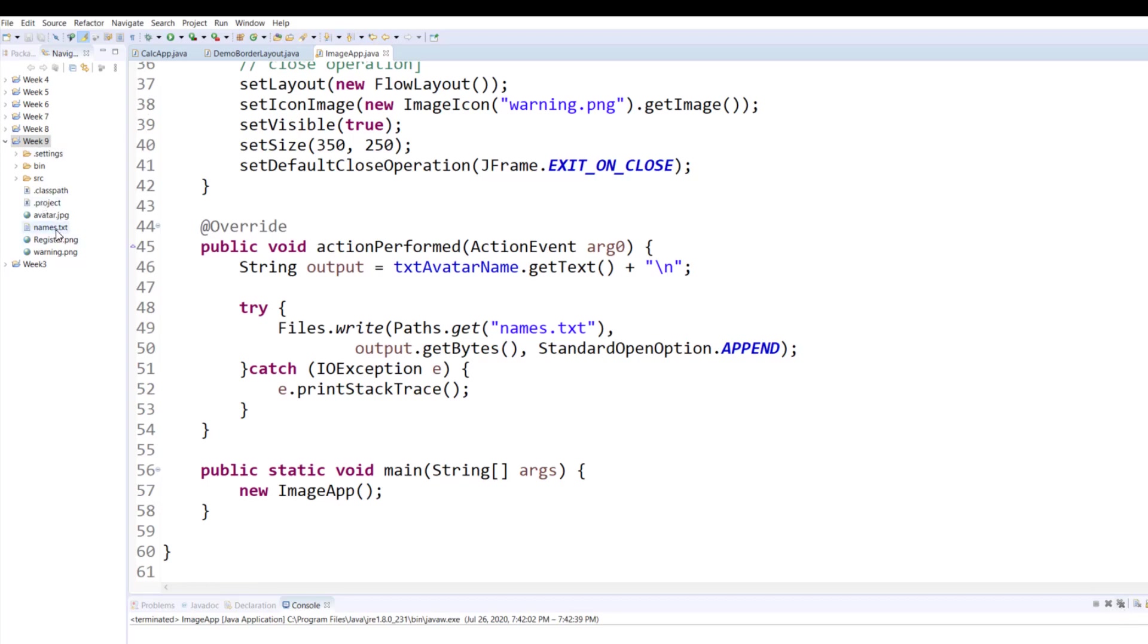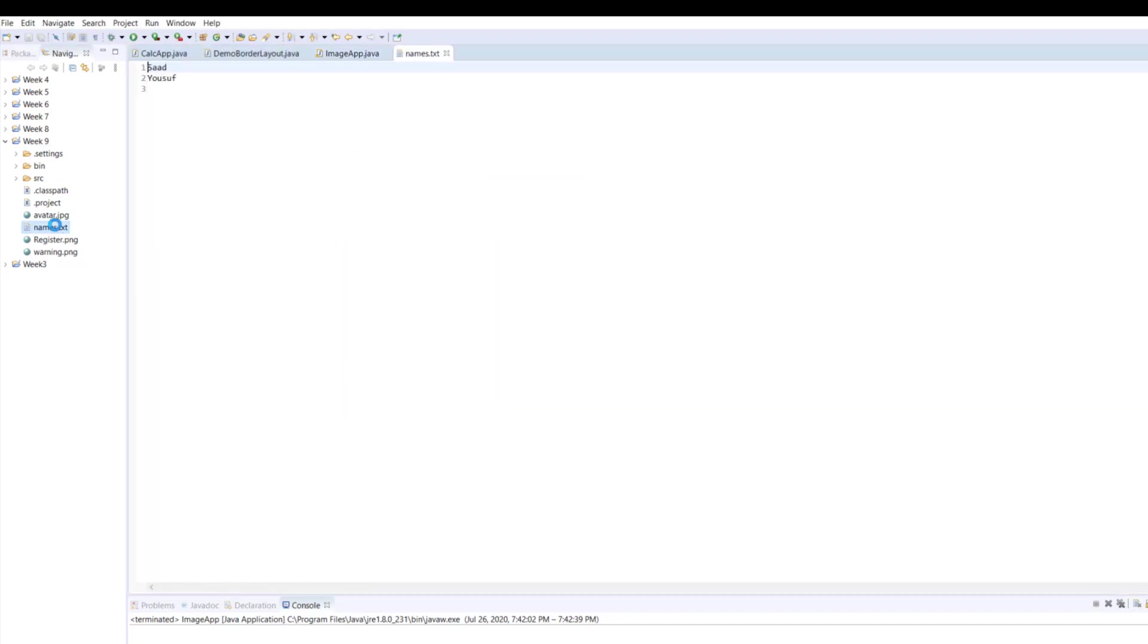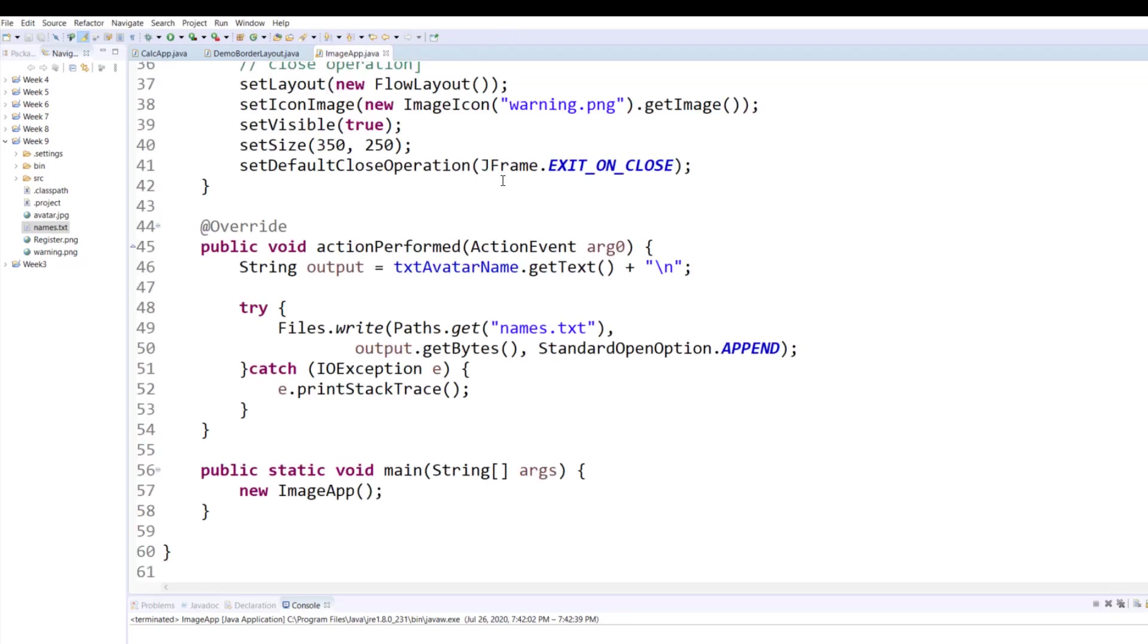Now let me close this application and let's open the names.txt. As you can see, when I double click on names.txt, these are the two names that I sent and they were added.